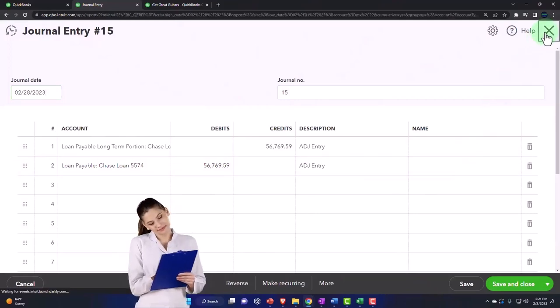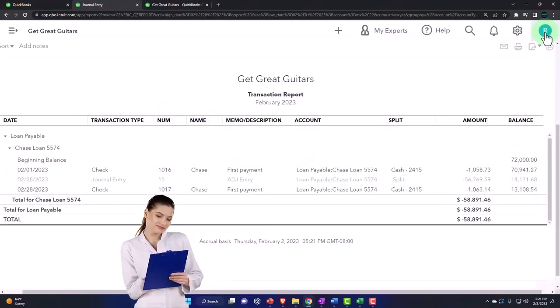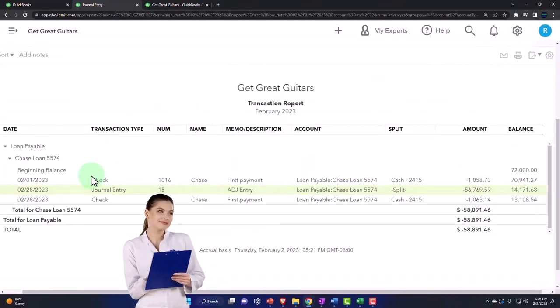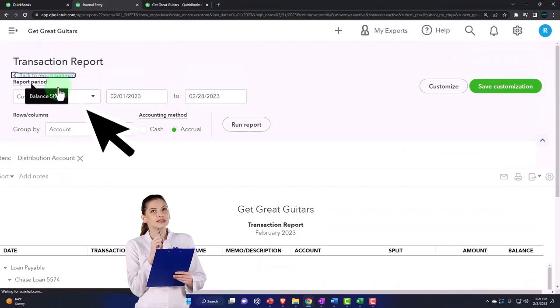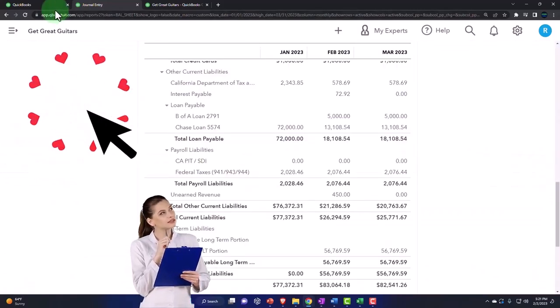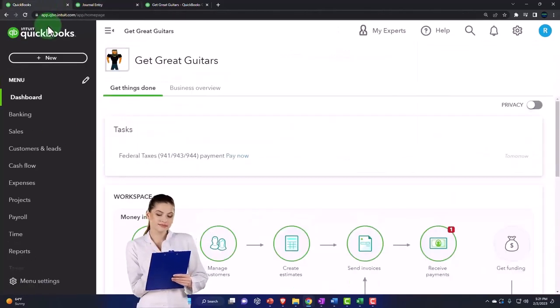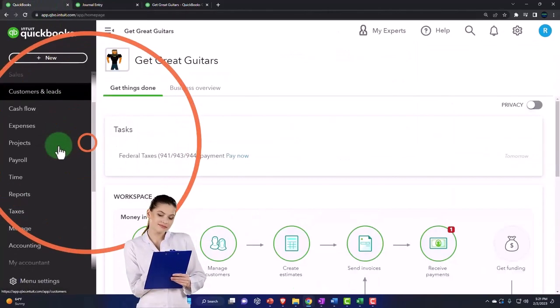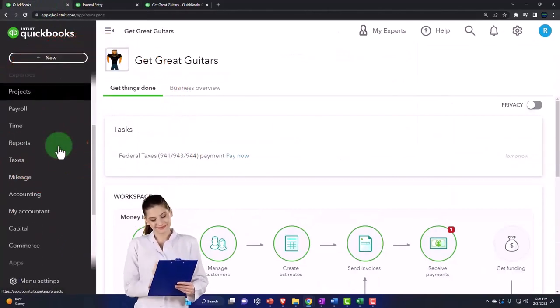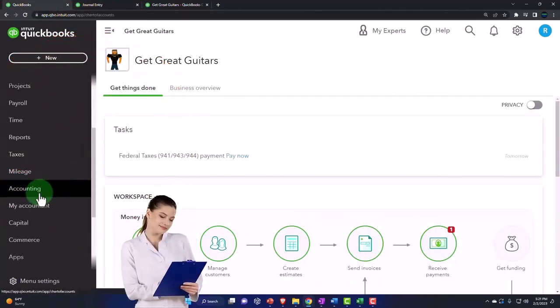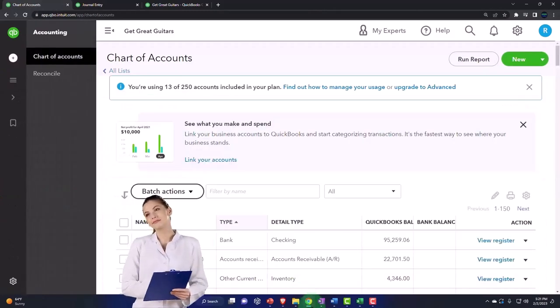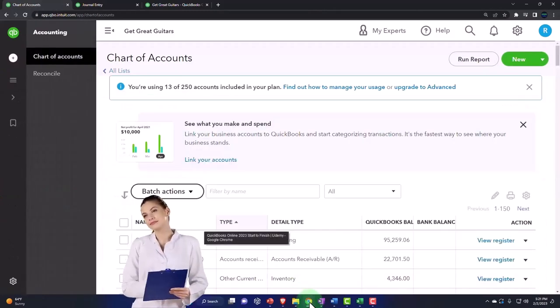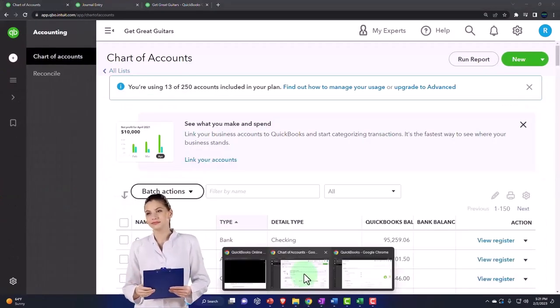So I'm going to close this back out. Since there's only two accounts affected, let's use the register method. I'm going to go back and then go to the tab to the left, and we're going to go into our chart of accounts. Accounting on the left-hand side, and chart of accounts.